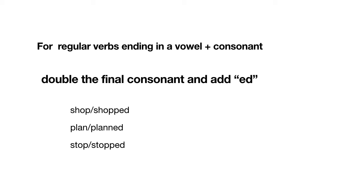Plan—we double the N, so add an N, and then add -ed. Stop—we double the P, so add the P plus the ending -ed.